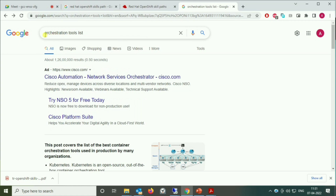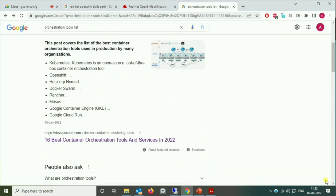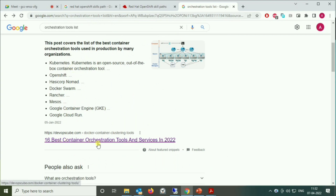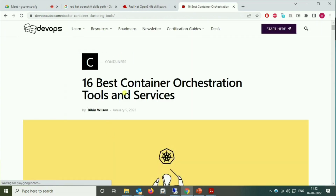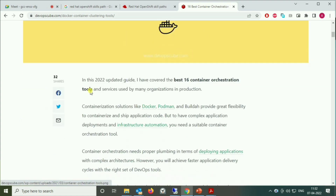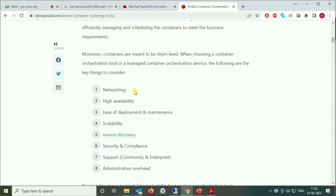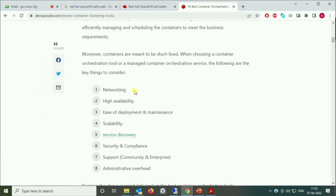You can just Google 'orchestration tool list' and you will find a lot of links. I'm choosing one link here — a link which says '16 best container orchestration tools.' I'm opening this one; there's no bias, just a random one. Here we can see a section: 'Best Container Orchestration Tools and Services.'